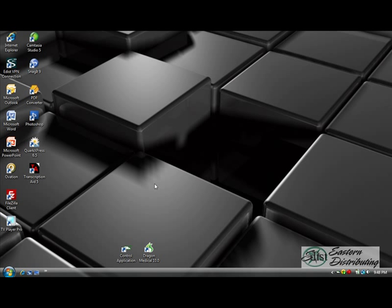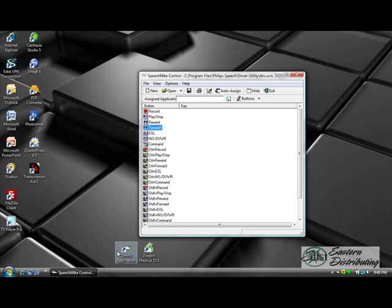When you purchase a Philips speech mic it comes with software called the speech mic control application. That's what's going to be used to program these buttons. When I installed it I put a shortcut on my desktop which is right here. Otherwise go to start, all programs, speech mic driver utility and control application. It'll open up the speech mic control window.